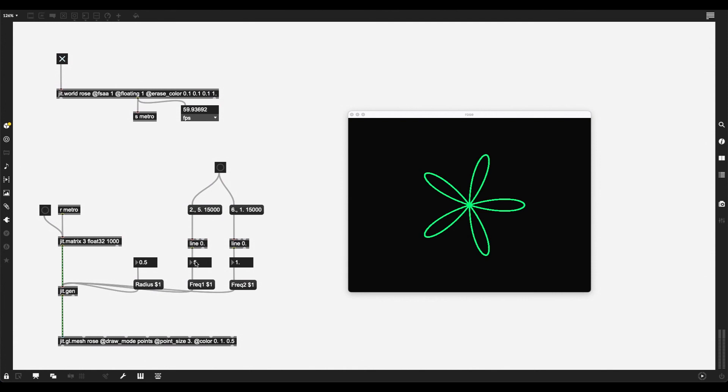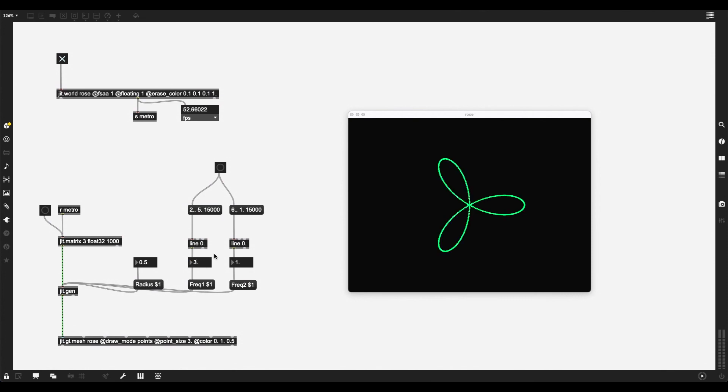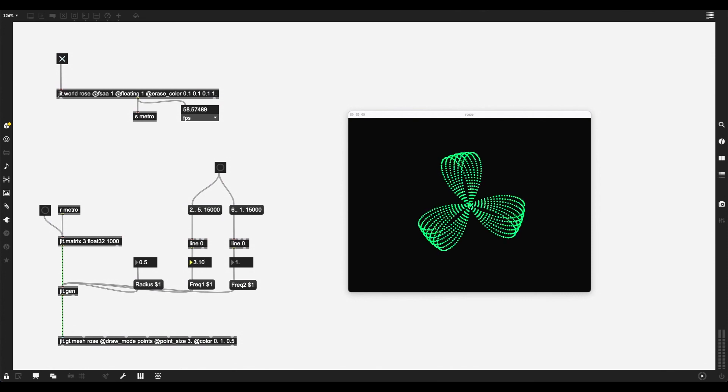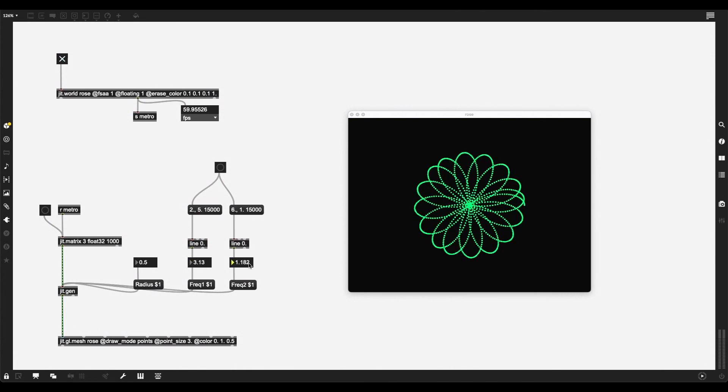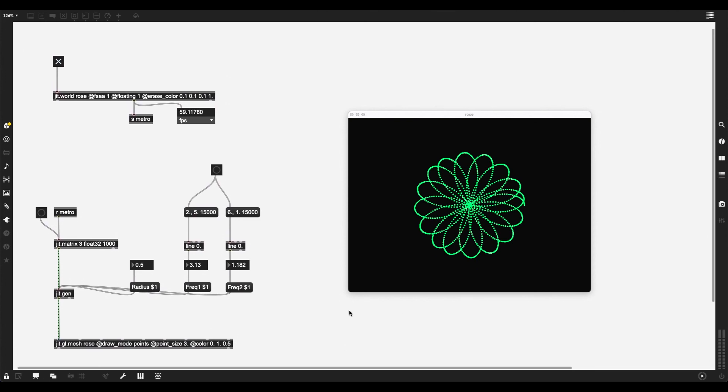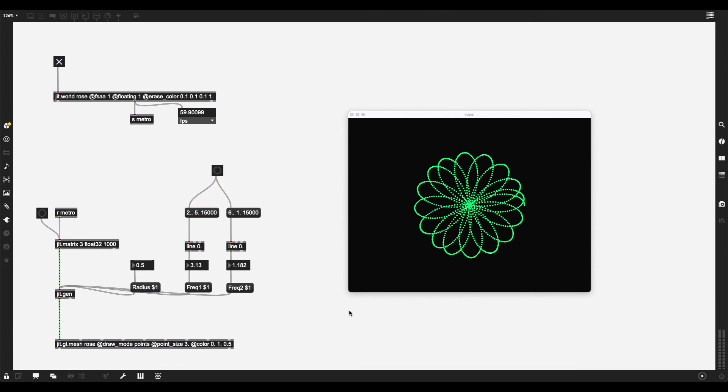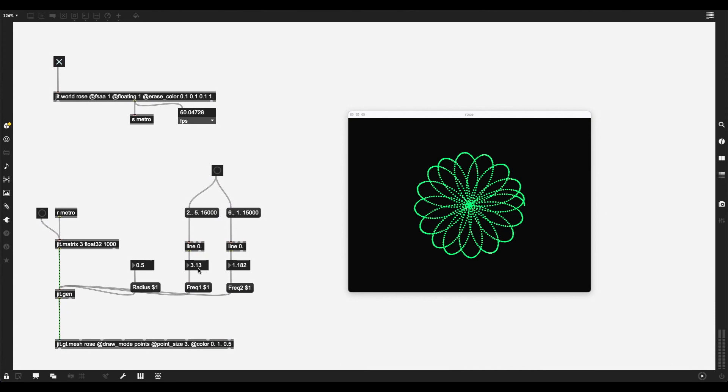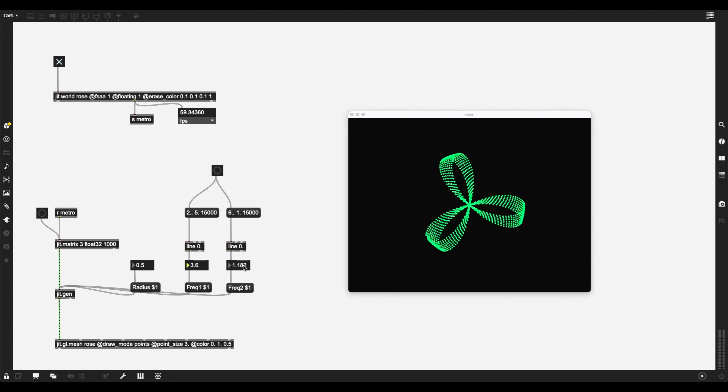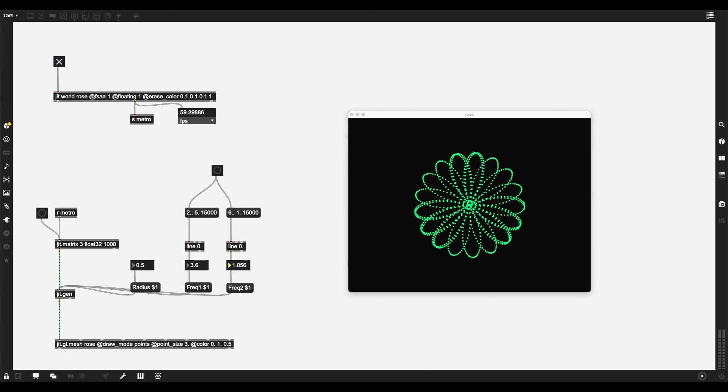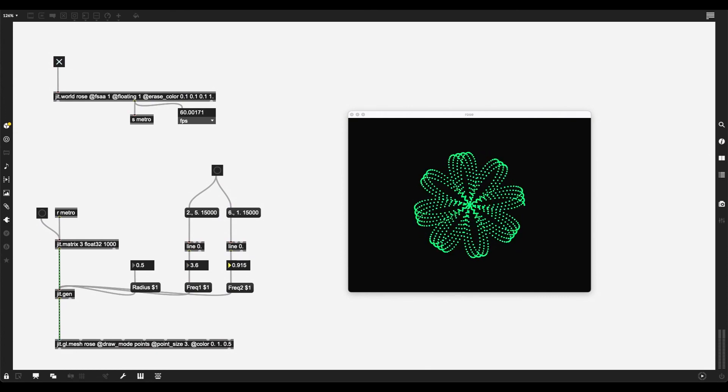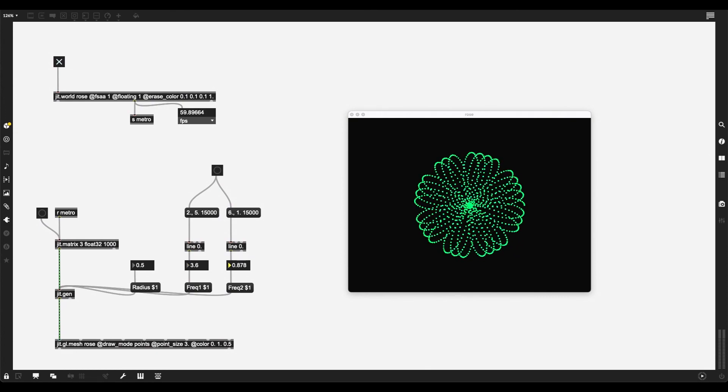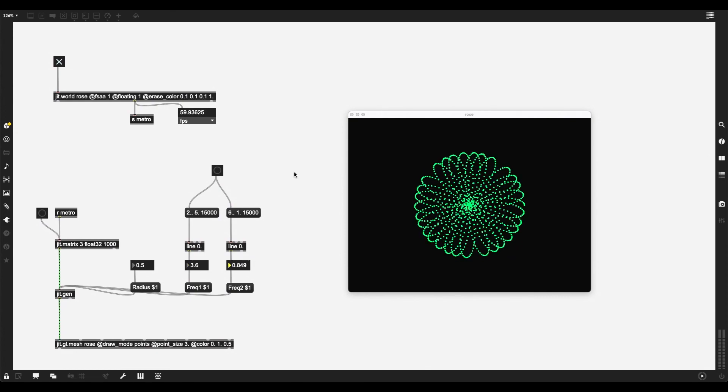So feel free to use this and turn it into something that you really like. For example, you can try to add a Z axis, try to really make this shape 3D. You can explore the other inlets and other parameters, other draw mode attributes of JITGL Mesh to see if you can visualize this in any other way than points and just have fun with it. Try to create something really creative, cool, and awesome. Thank you for watching.